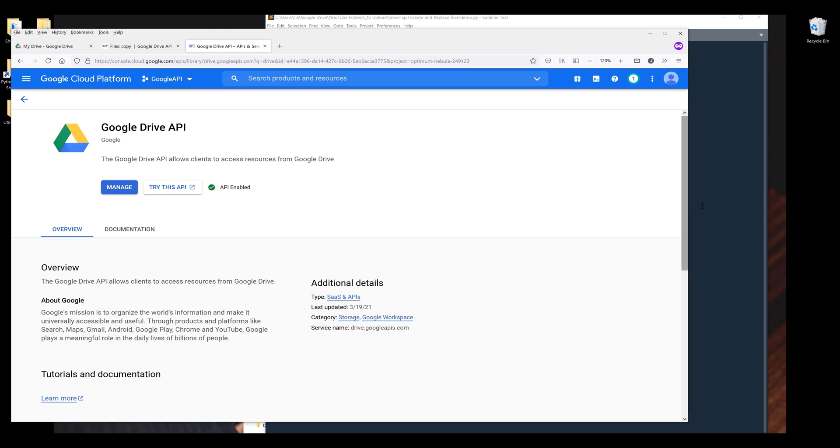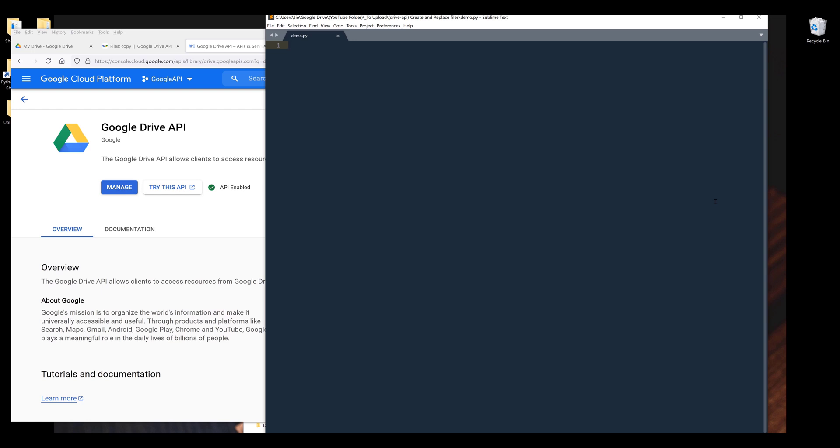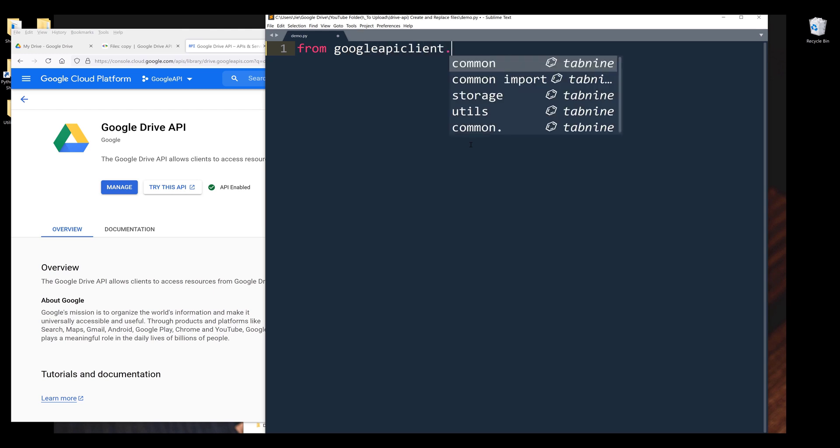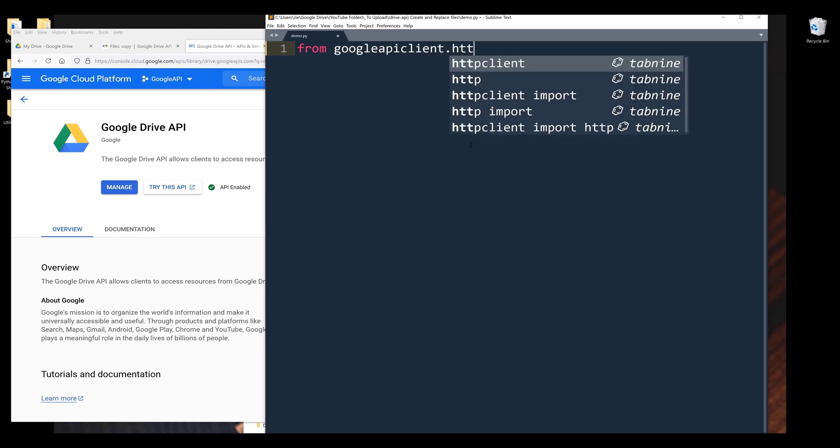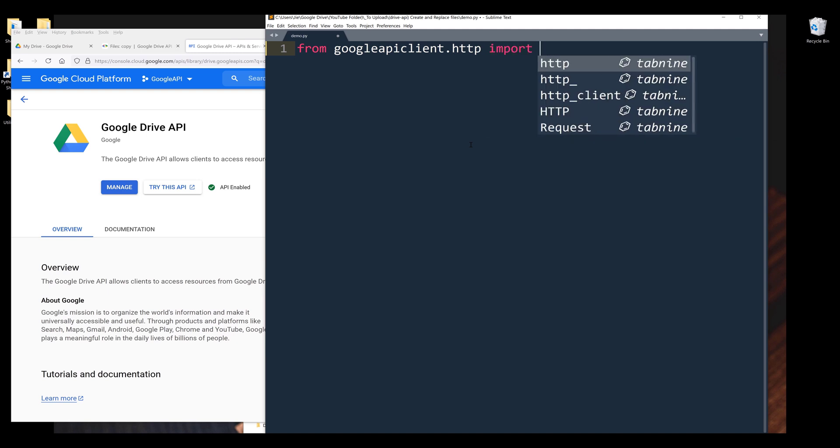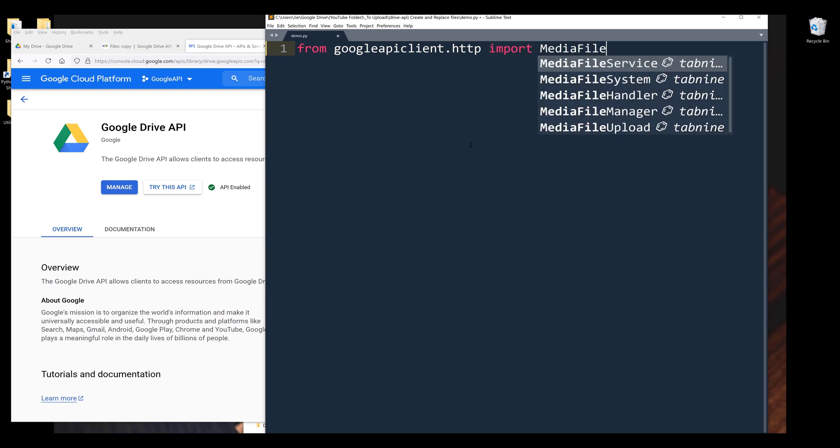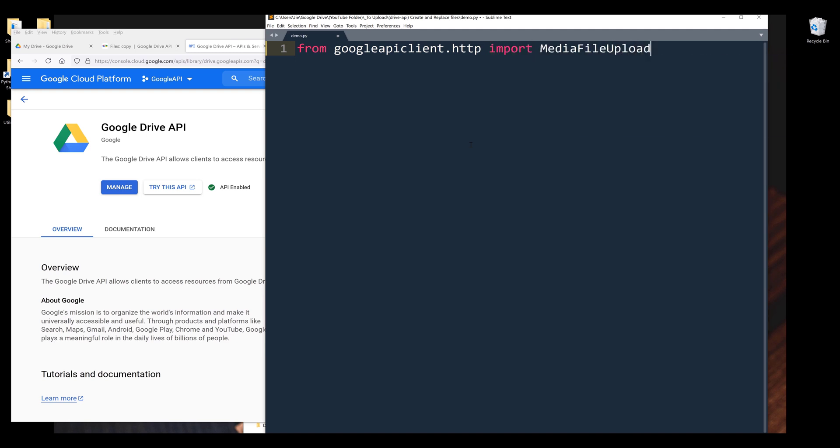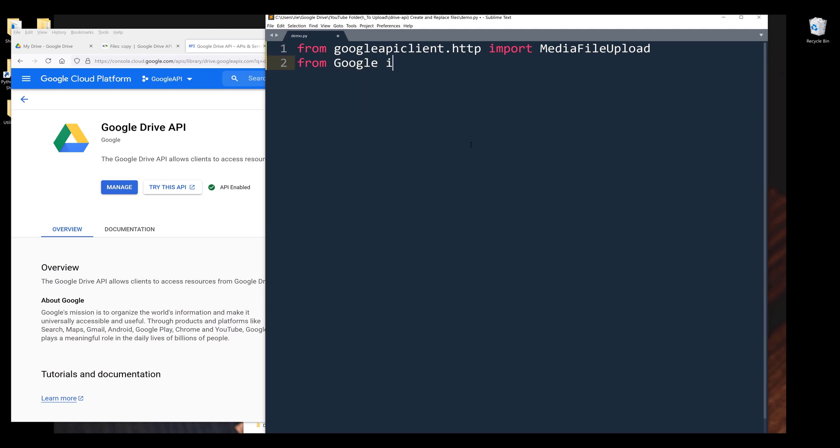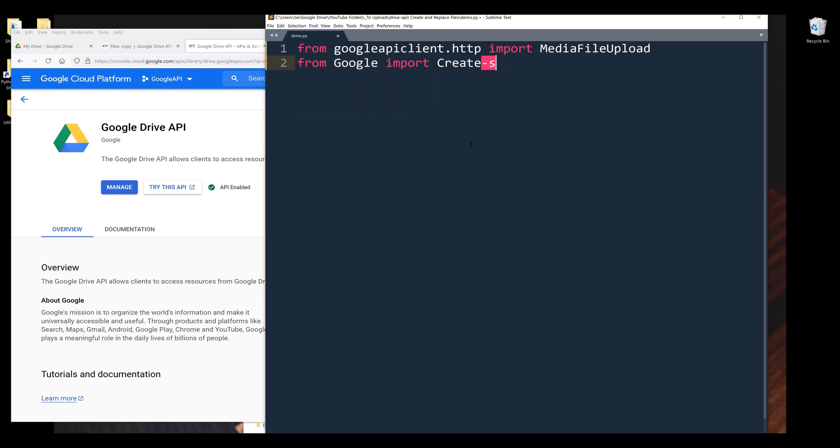Now open a blank Python script and I'll name my file demo.py. For this Python program, I'm going to import the libraries first. Let me increase the fonts. From google.apiclient.http, I want to import the MediaFileUpload class. Next from the google.py module, I'm going to import the create_service function.